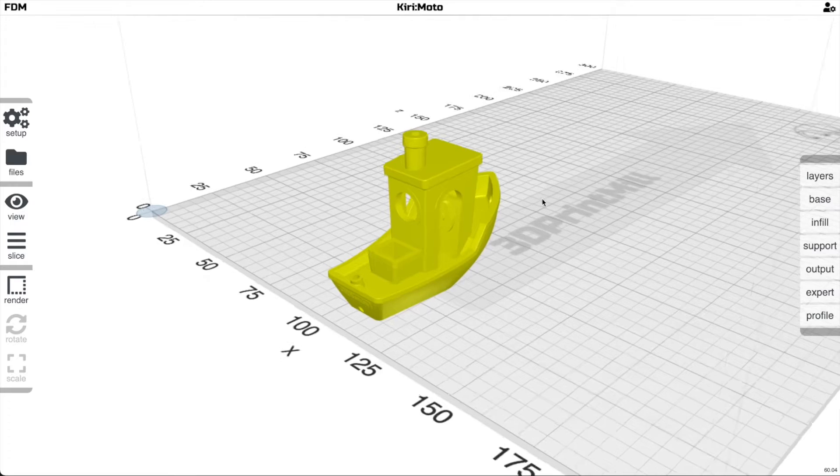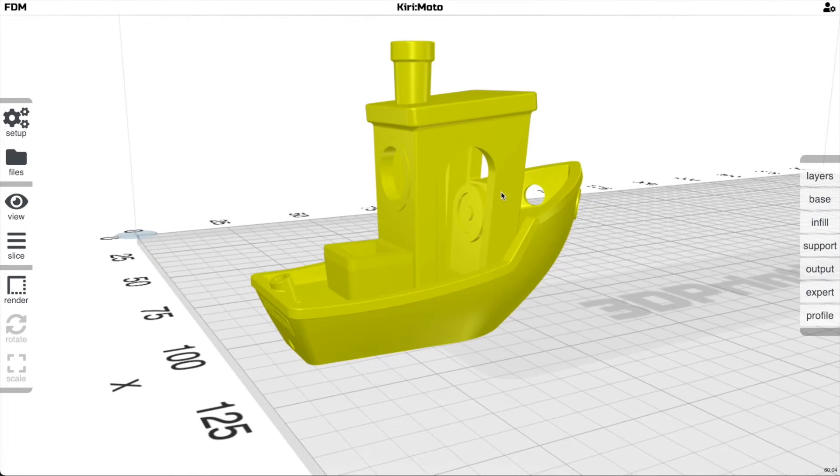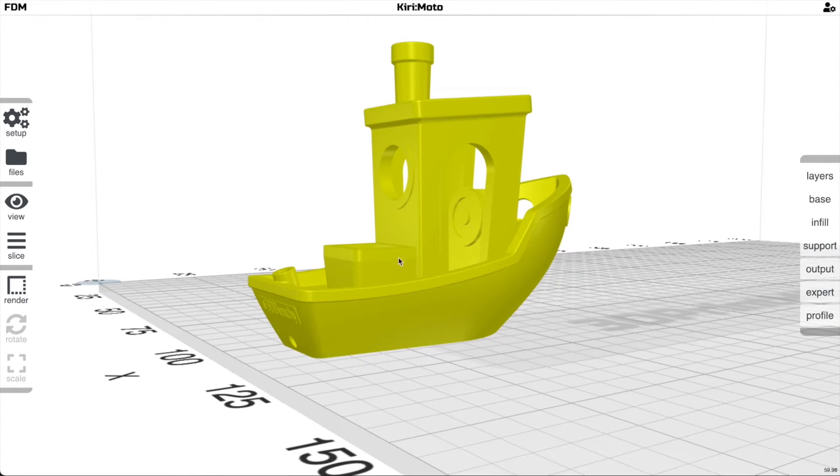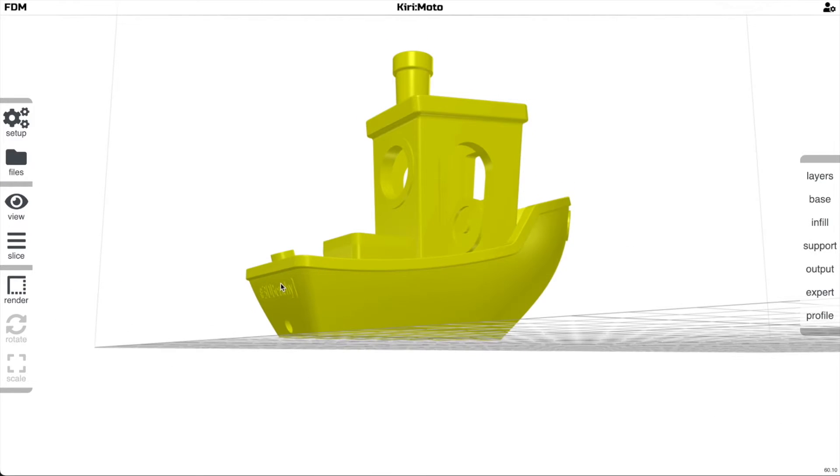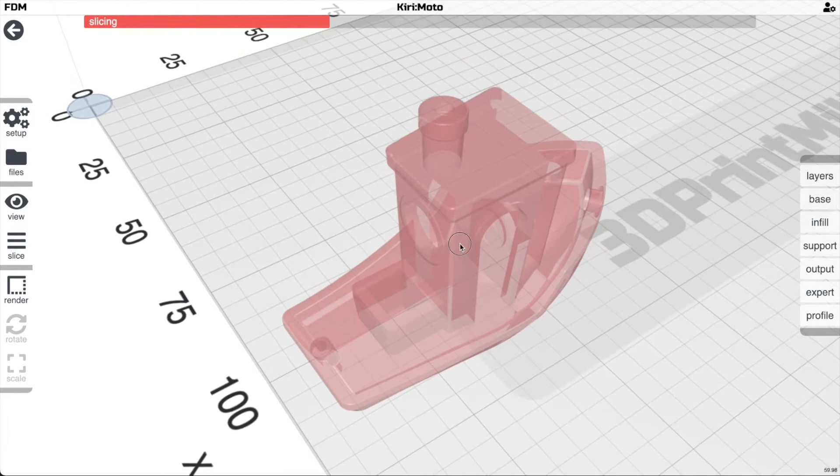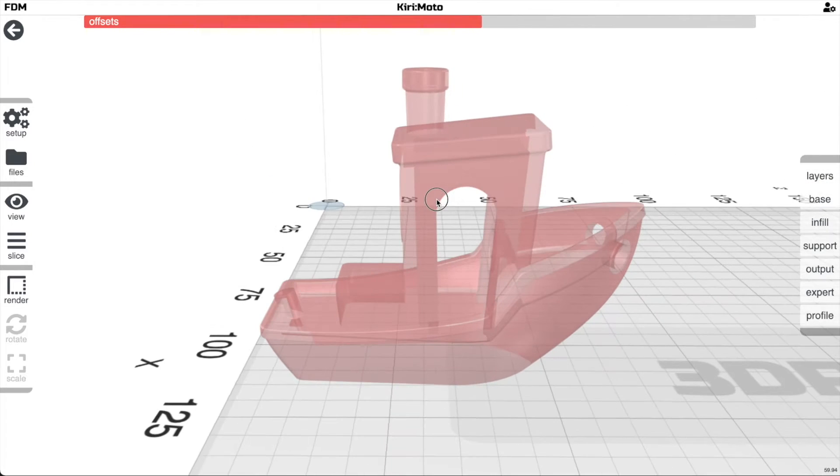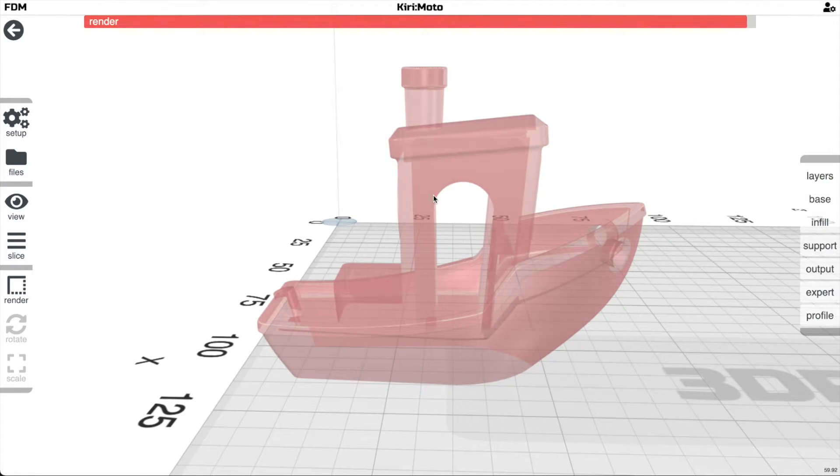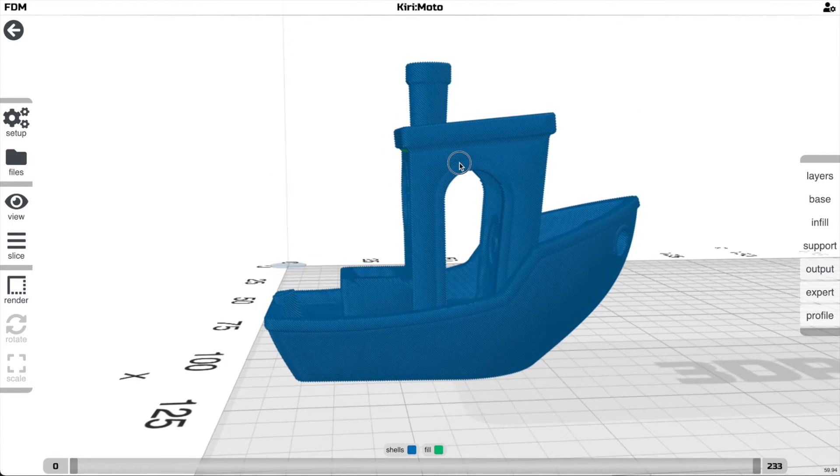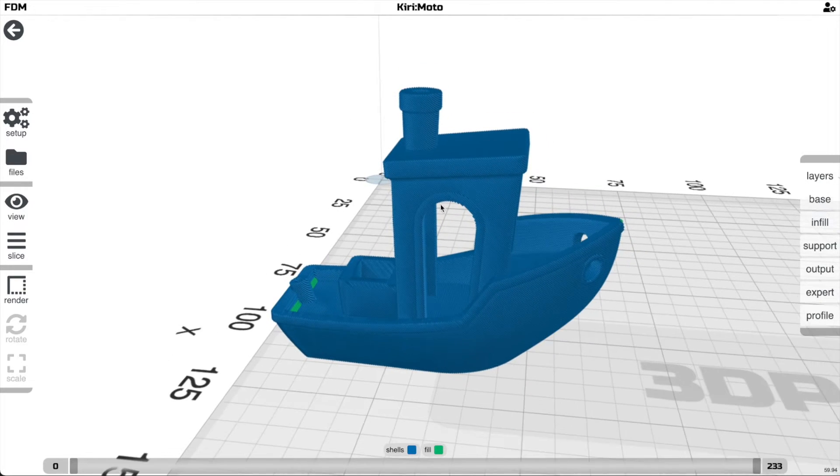So with Benchy, the areas that we really want to care about are under the back of the boat down here and under up here. The way you can figure that out just by slicing it—it's a little bit less intuitive than just top-down stuff here—is you look for the parts that print almost in the air.